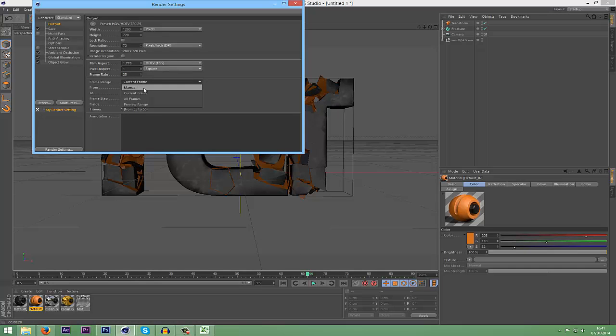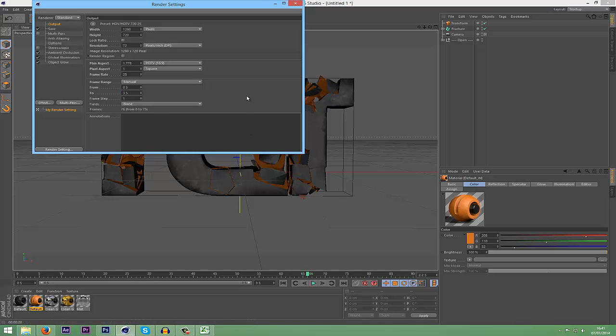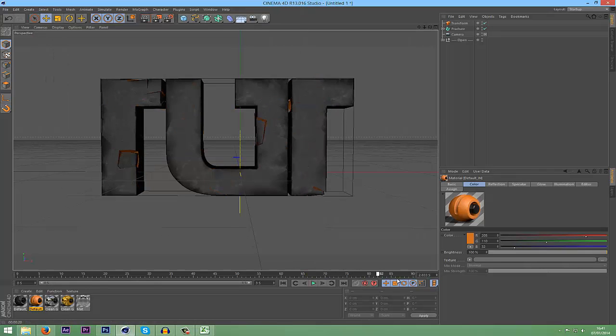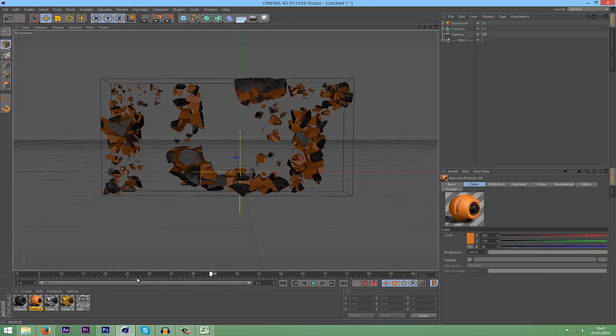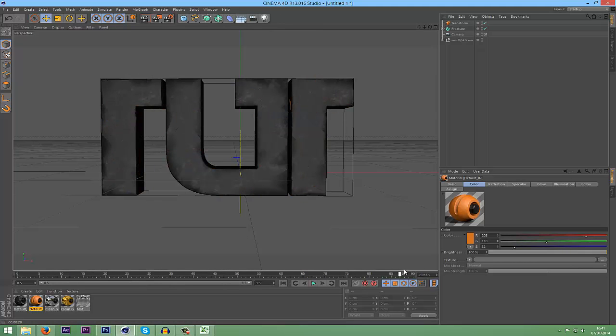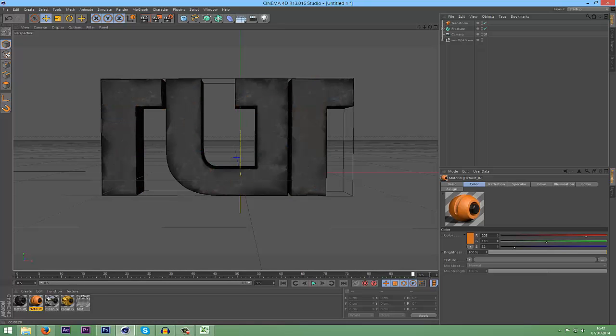Here you need to change the Frame Range to Manual or All Frames, and then you set that to however many frames are in your project. I've got three and I've set it to three. And now when I render it out, it will render every frame from the first to third.